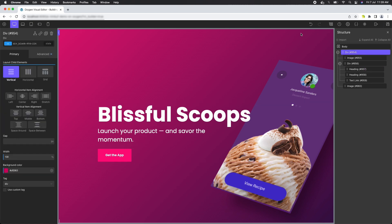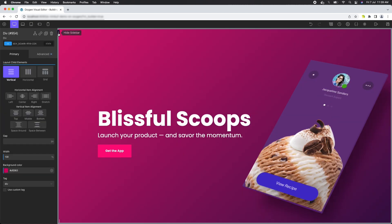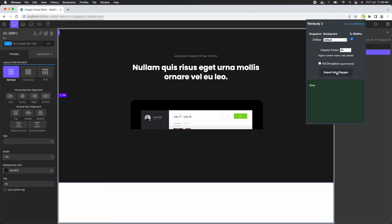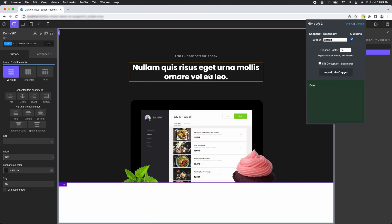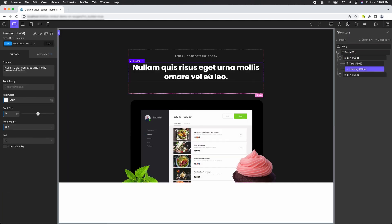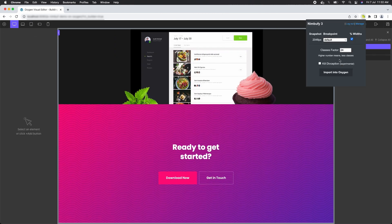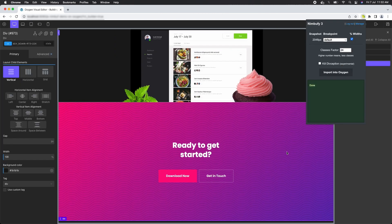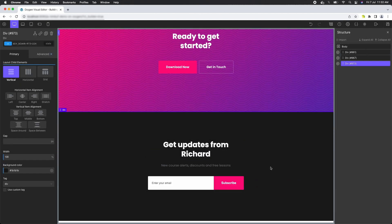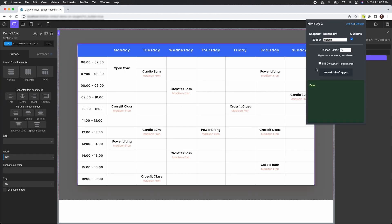Say goodbye to manual coding and endless hours of tweaking. Nimbu Fi 3 streamlines your workflow, allowing you to focus on what truly matters: creating remarkable websites.